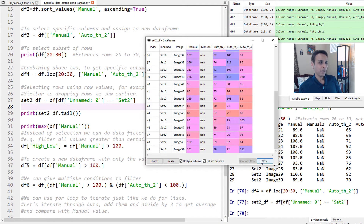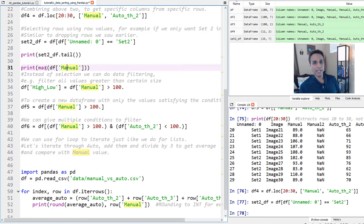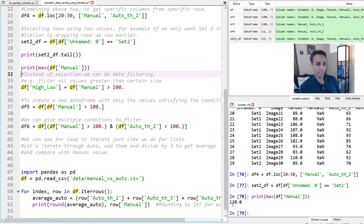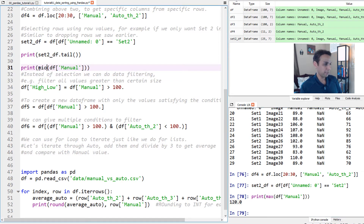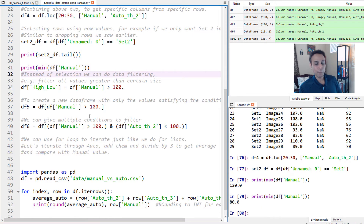There are also basic statistics you can do. For example, df['manual'].max() — I think it reports 120 because that's the maximum value, and yes there it is: 120. You can change this to min and we saw that our minimum is 80.